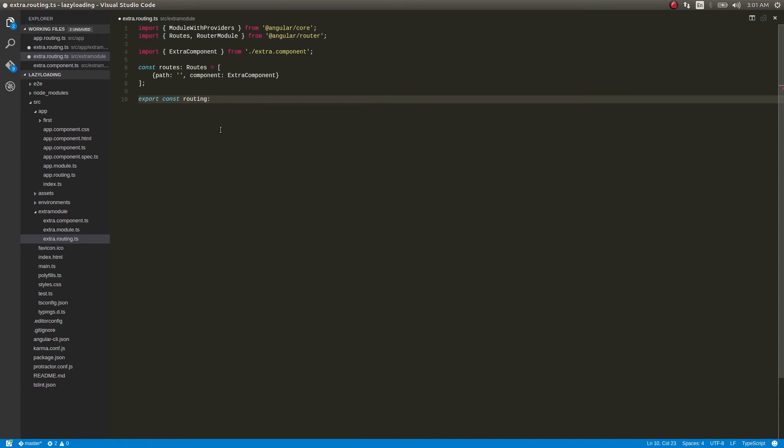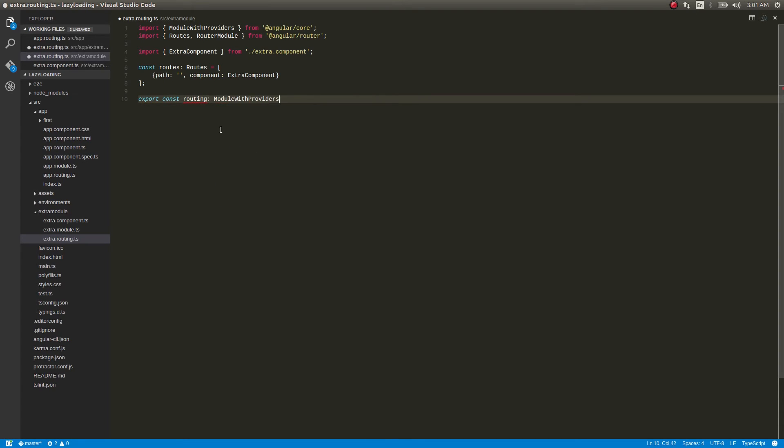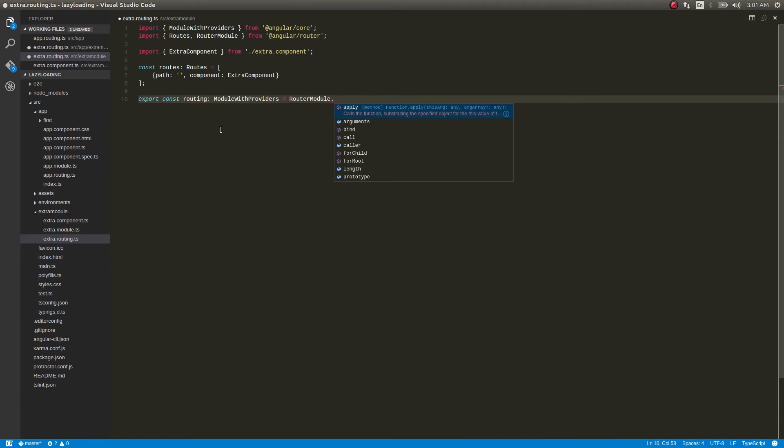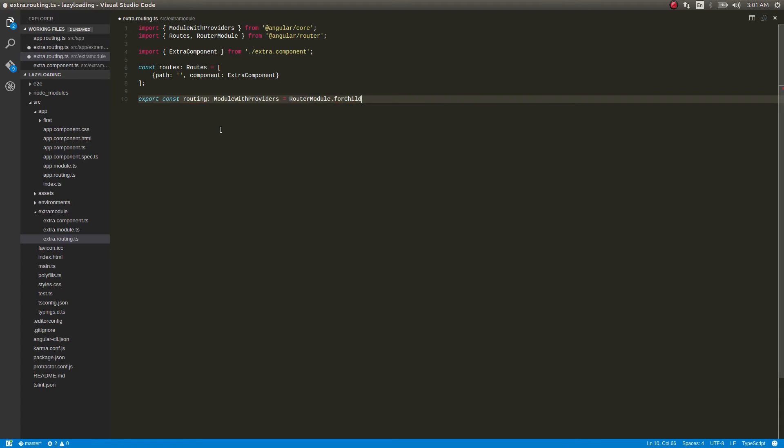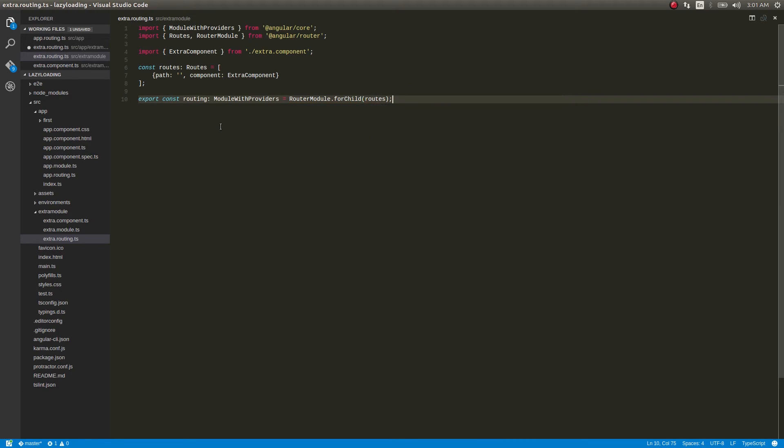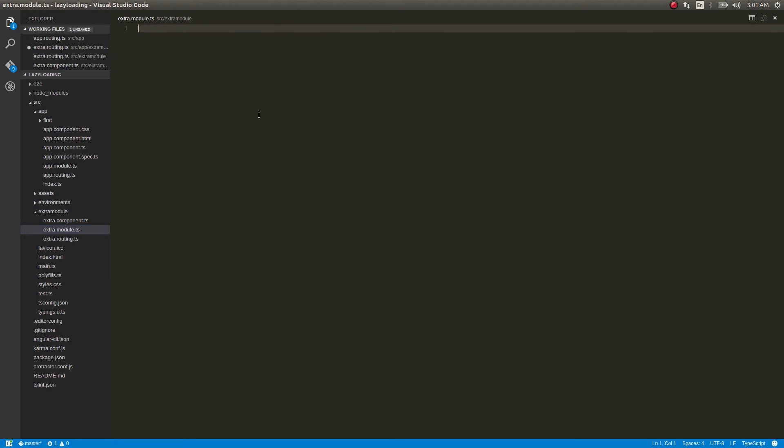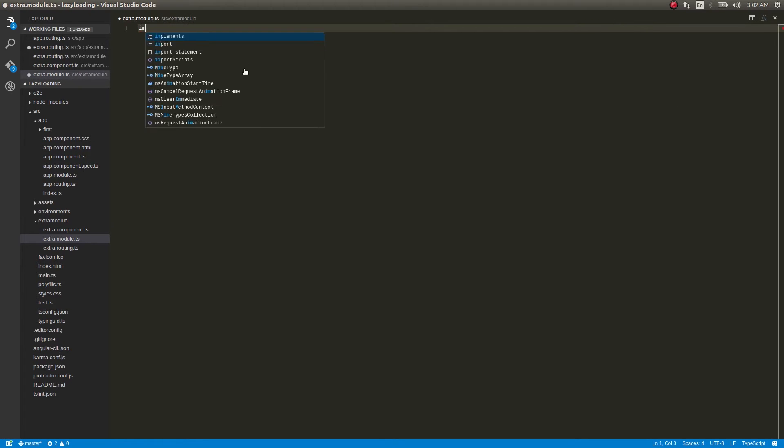And then export these routes: export const routing. That same thing which we did just now - module with providers equal to router module. Here you should give forChild, okay? So since this is a feature module and not actually the root module. So this will be routes. Okay, so now make use of this in module. This is the same configuration as whenever we write an extra feature module for our application.